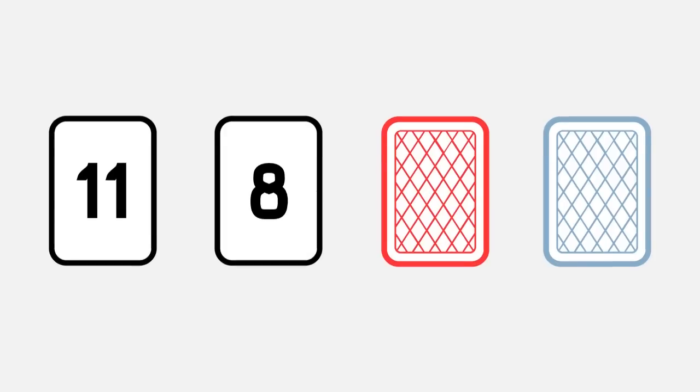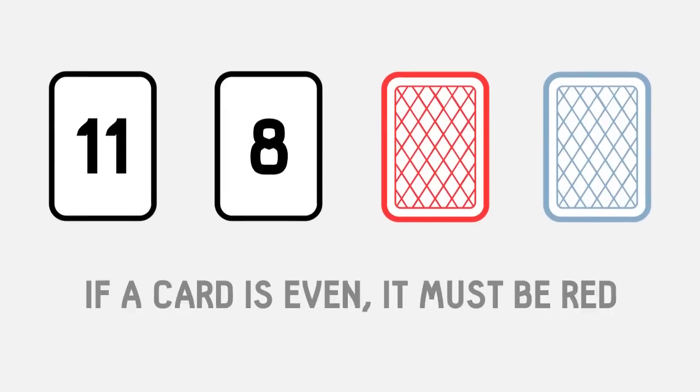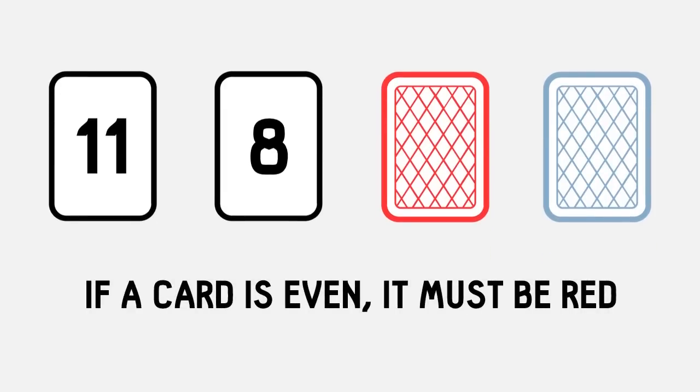Below the card is a rule. If a card has an even number on one side, it must be red on the other.